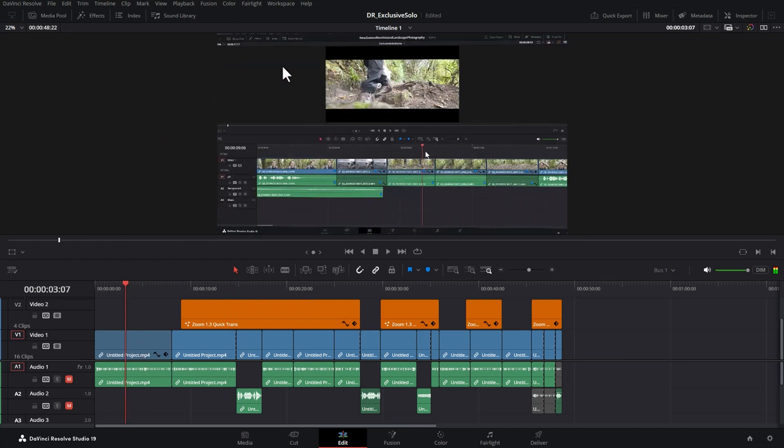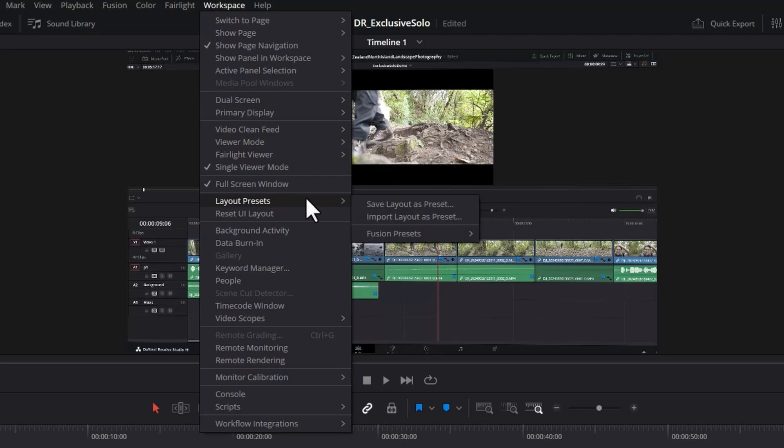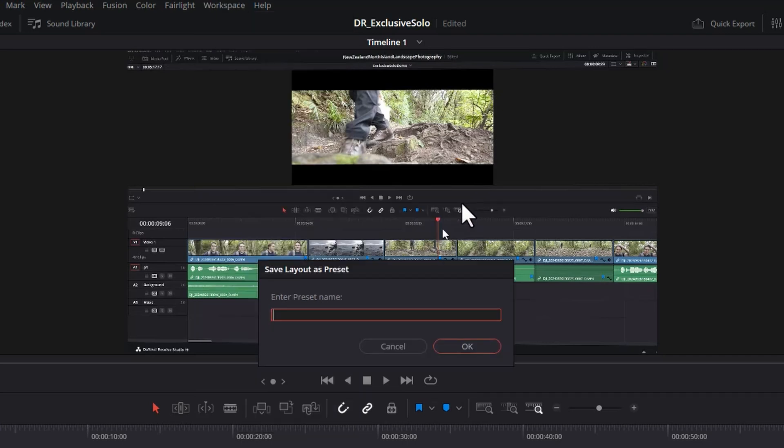Once you've set up your starting workspace, come up to the workspace menu and come down to layout presets and choose save layout as preset. Give the preset a name. I'm going to call this edit focus and click OK.